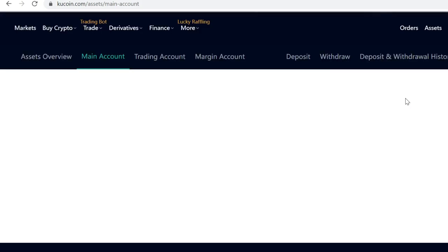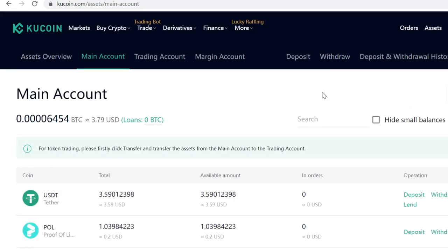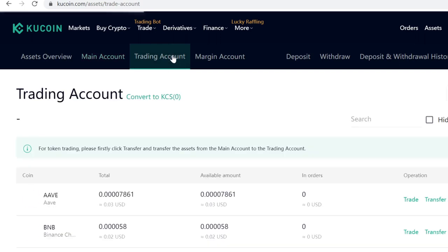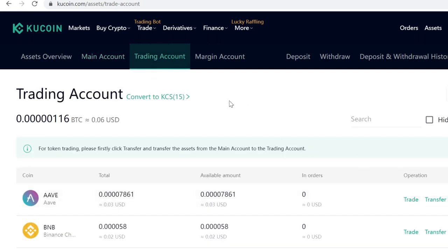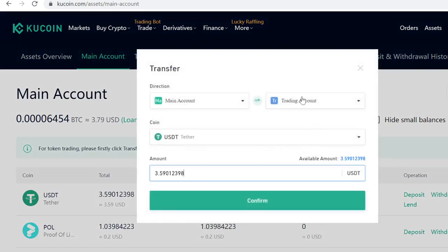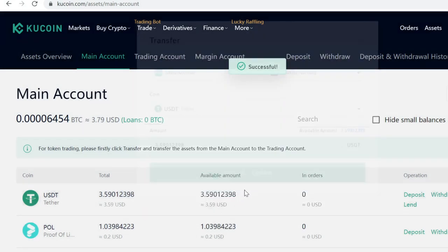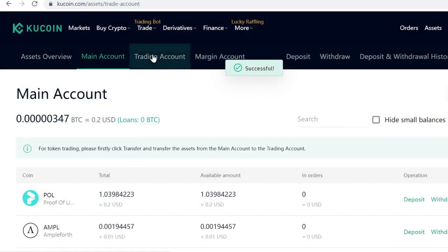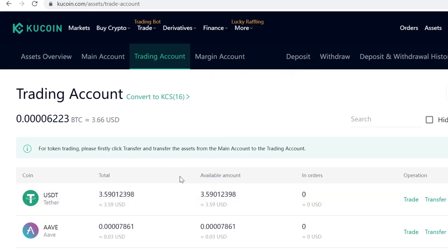KuCoin has split the wallet in two: you have your Main Account and your Trading Account. When your crypto is in the main account you can deposit, withdraw, and lend. When it's in the trading account you can only trade it. So now that you have your USDT in your main account, you want to transfer it to your trading account — it's free and instant. And there you go, you can see it here.